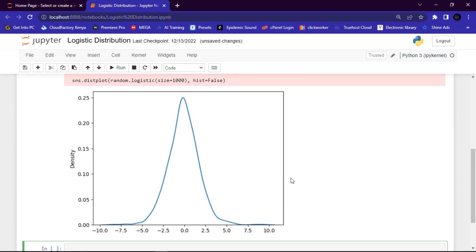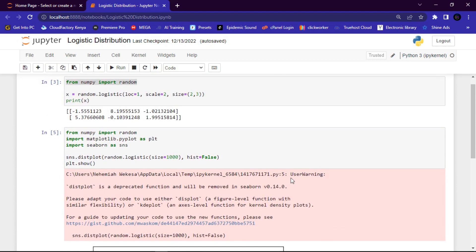Now let's understand the difference between logistic and normal distribution. Remember, both distributions are nearly identical, but logistic distribution has more area under the tails, meaning it represents more possibility of occurrence of an event further away from the mean. For higher values of scale (standard deviation), the normal and logistic distributions are near identical apart from the peak.